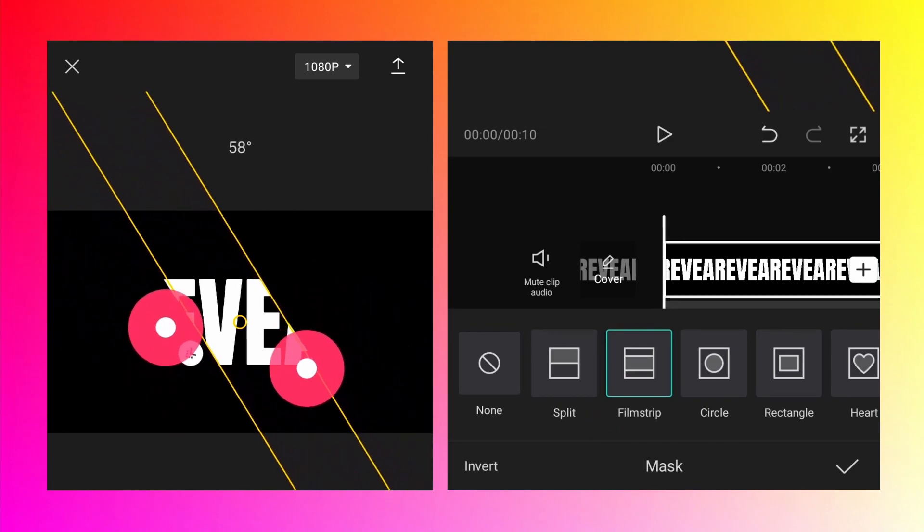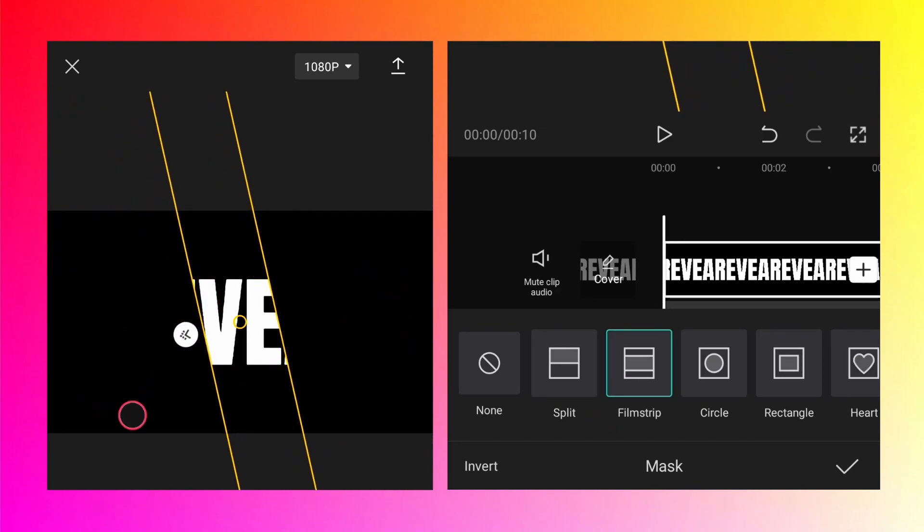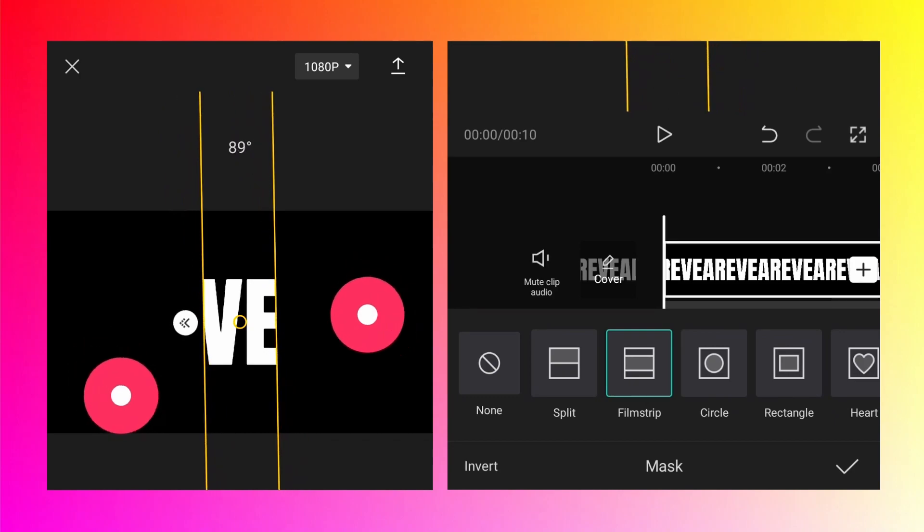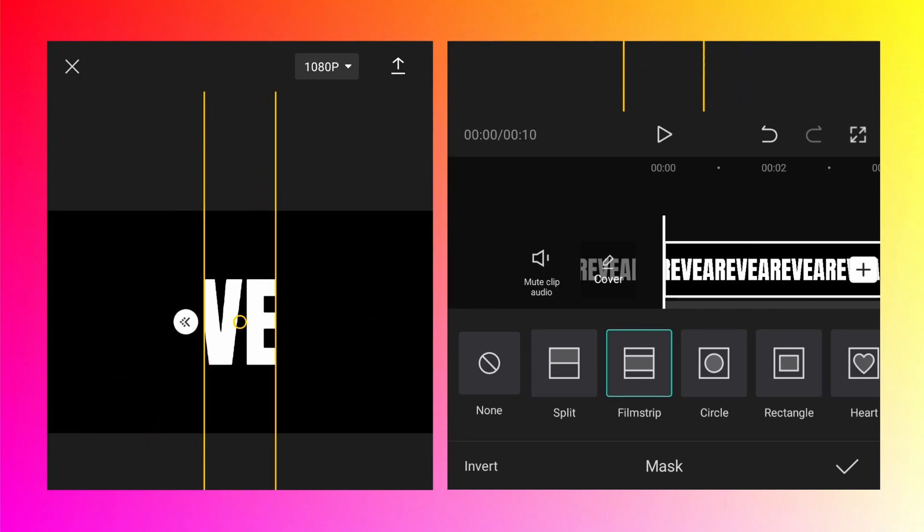Rotate it using two fingers till it is 90 degrees. I will explain what it does. Between the two yellow lines the video is visible, the left and right hand side it is not visible, and these two double arrows currently create a hard switch.